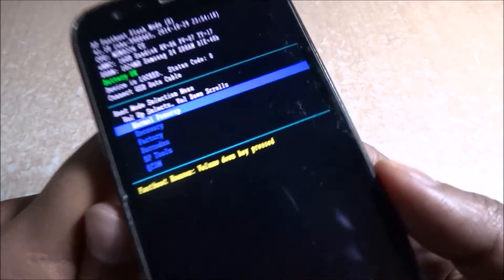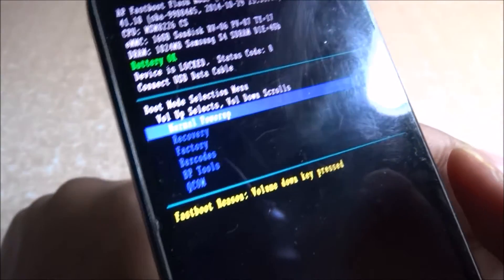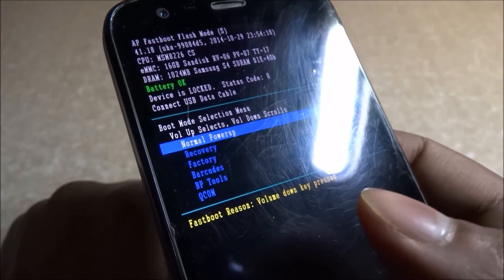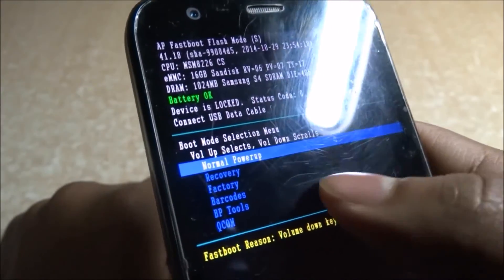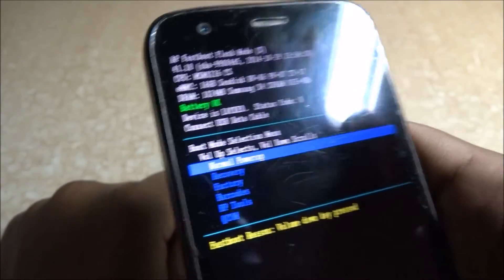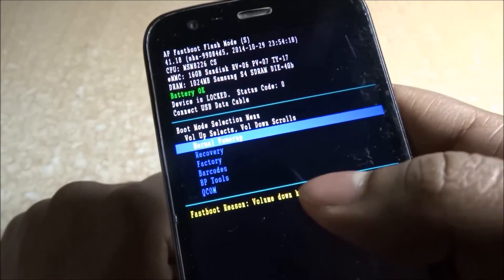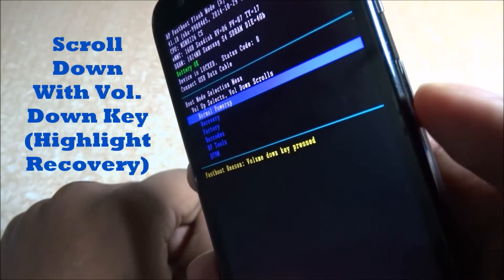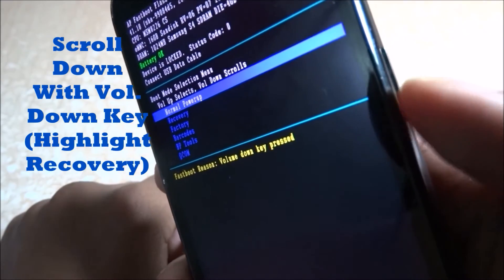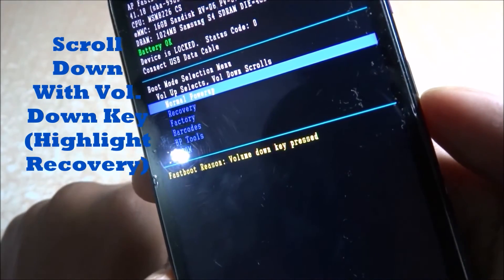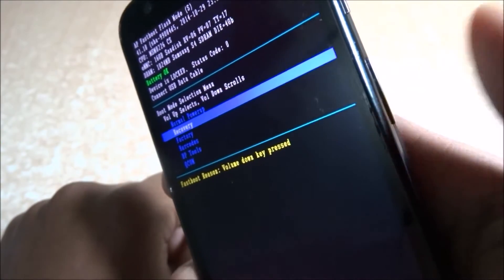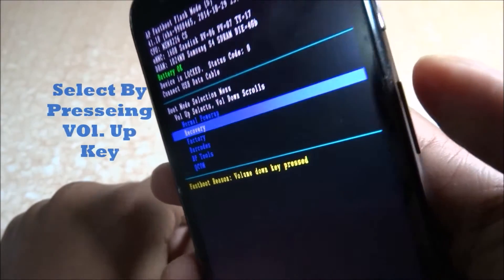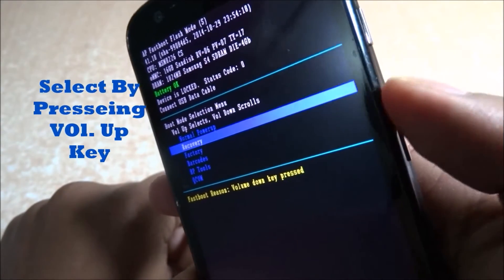This menu pops up — this is the boot menu. One thing you need to take care of is that here the touch does not work. So what you do is scroll down using the volume down key to navigate. Bring it to Recovery and for selection, you need to press the volume up key.